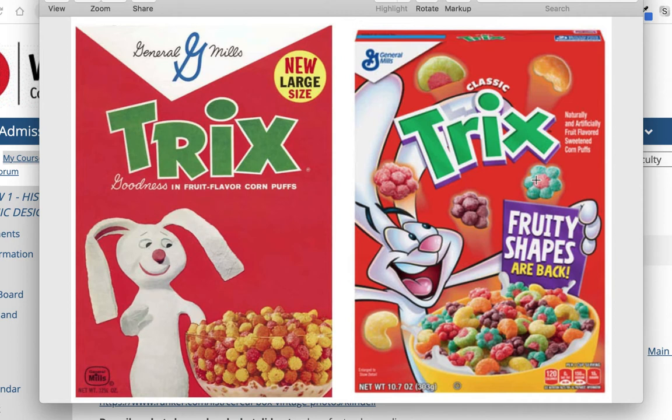The first one I'm looking at: a couple people had the Trix boxes. If you ever had Trix, the rabbit character is always trying to steal the cereal from the kids. But if you look at these two, you can see a big difference in terms of boldness. The red is a little warmer, a little bolder, a lot of movement. The letters are still moving, still playful, but now they're kind of on an angle.